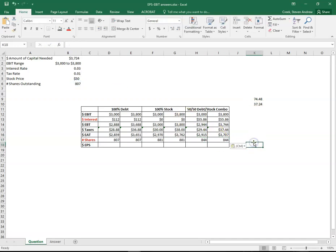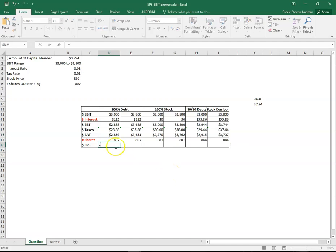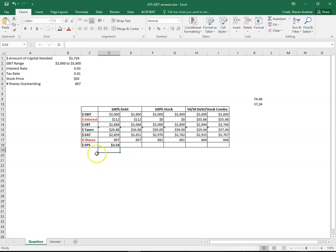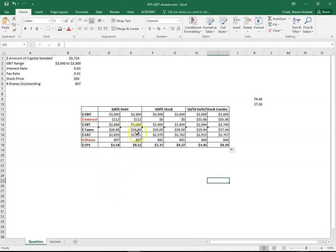And so we're almost done now. The last step is to actually calculate earnings per share. We know how many shares given each scenario we have, and we know the earnings after tax. So now we just do some simple division. 28.59 in this case divided by 807 gives us an earnings per share of 354. And then we can drag that across.